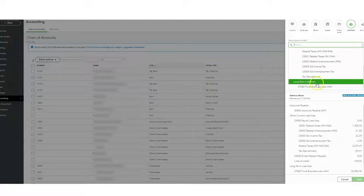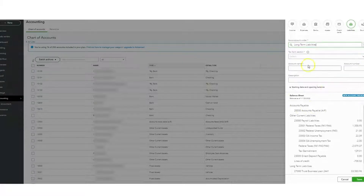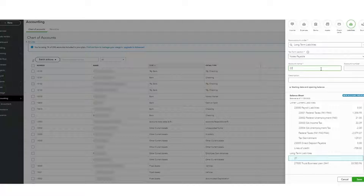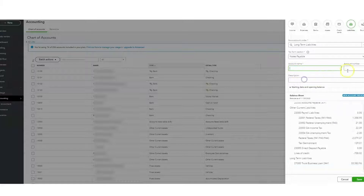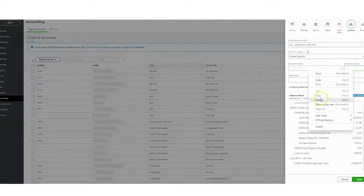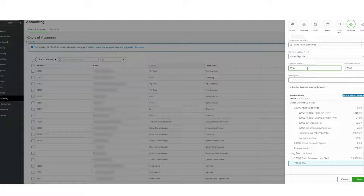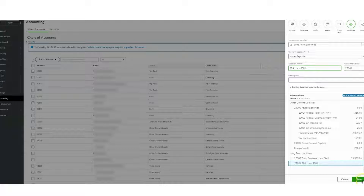It's a long-term liability. We can give it an account number — call it Notes Payable. We're going to set the account number to 27001. This is an SBA loan, so we'll include the last four digits of the account number, and then go ahead and save that.